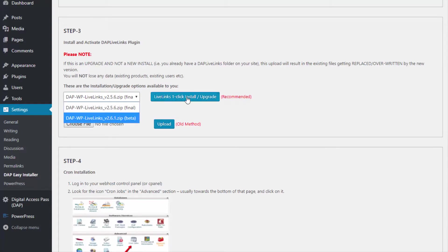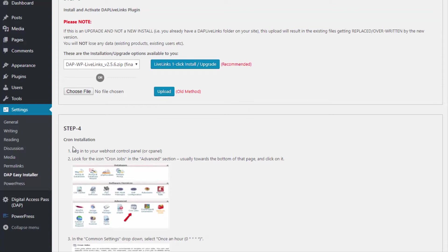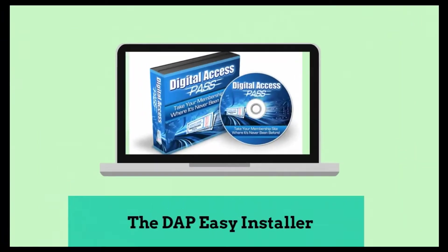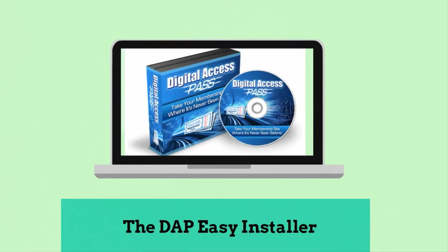Step 3 lets you install the Live Links zip file — again select the version number and click the one-click button to complete the upgrade. Step 4 is only required for a new installation; you don't have to reinstall the cron job if it's already there. As you can see, the DAP Easy Installer plugin makes DAP installation and upgrades really easy and effortless. My name is Veena Prashant — thanks for watching.